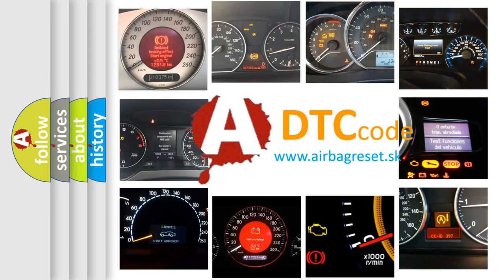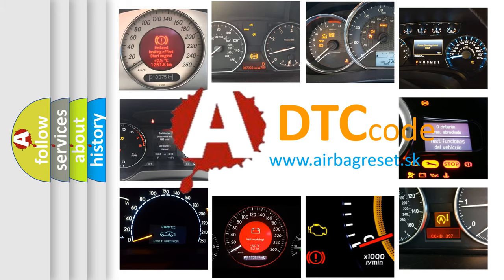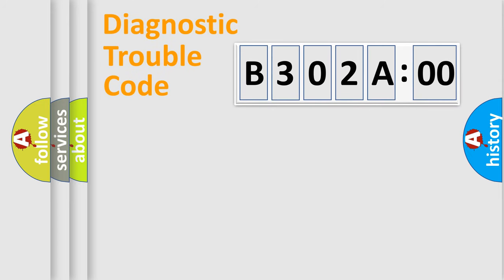What does B302A00 mean, or how to correct this fault? Today we will find answers to these questions together. Let's do this.